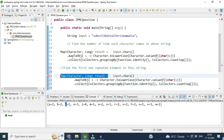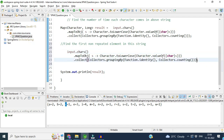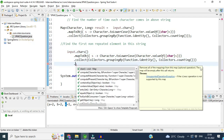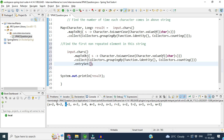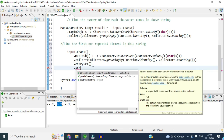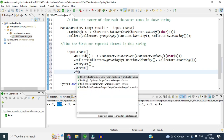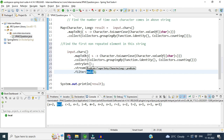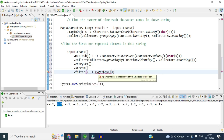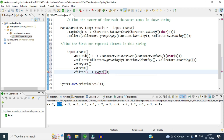To do this, I use entrySet() to get each key-value entry from the map. On the entry set I call stream(), and then apply filter() to find the first non-repeated character. Inside the filter, I use lambda expression x, checking x.getValue() == 1, because if the value equals one that means it is the first non-repeated character.